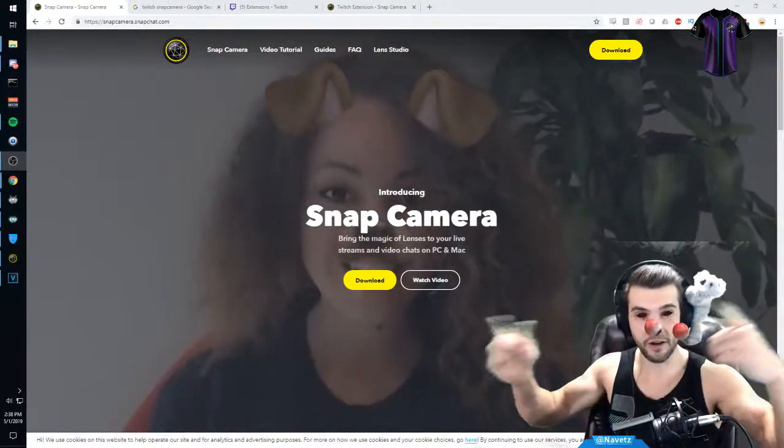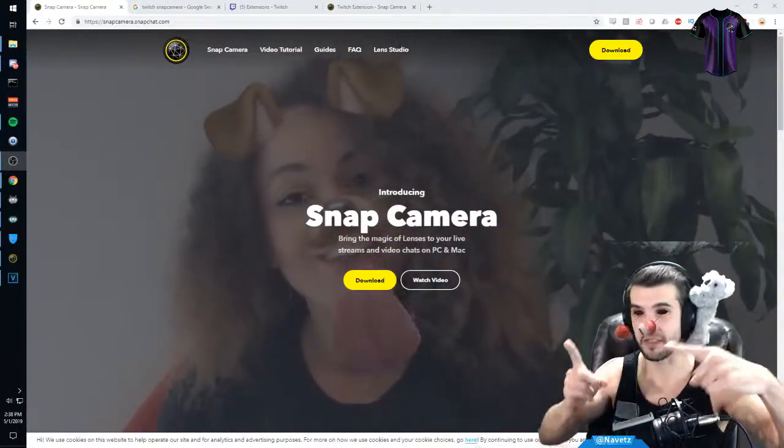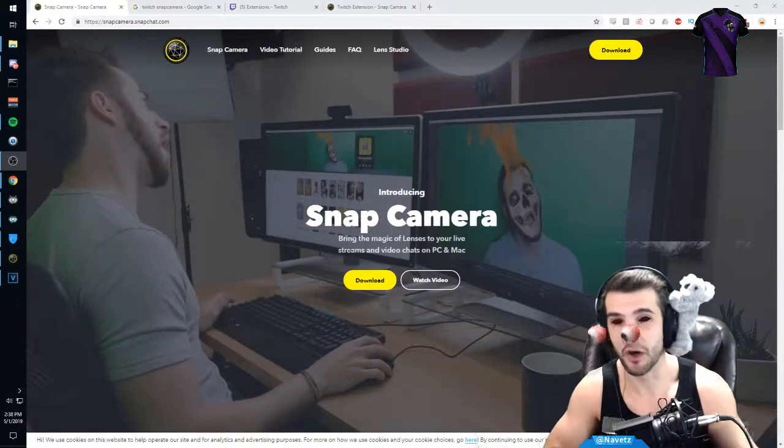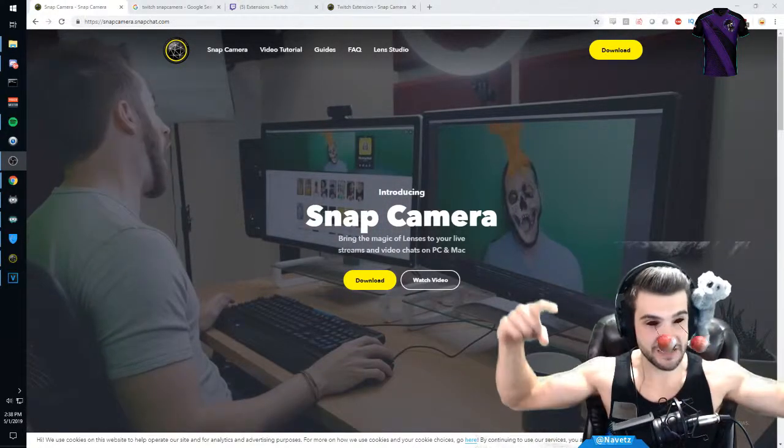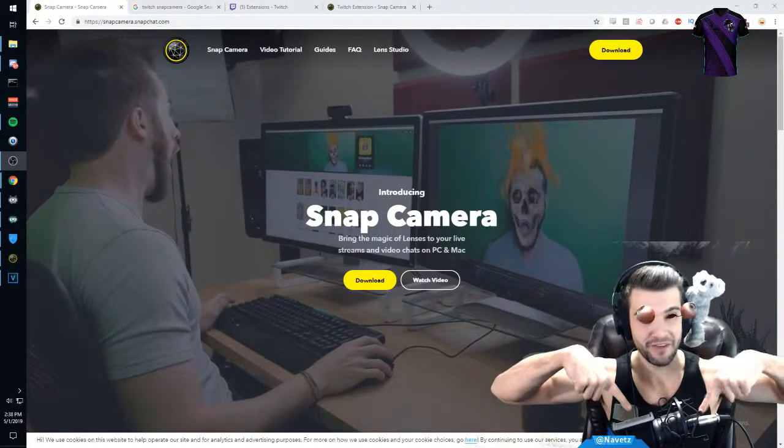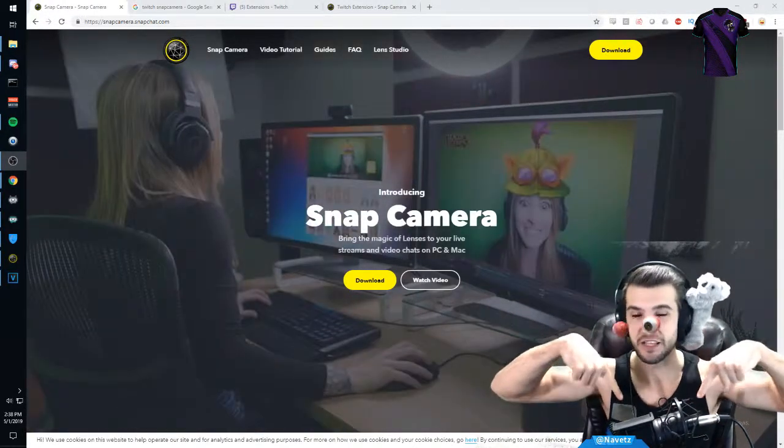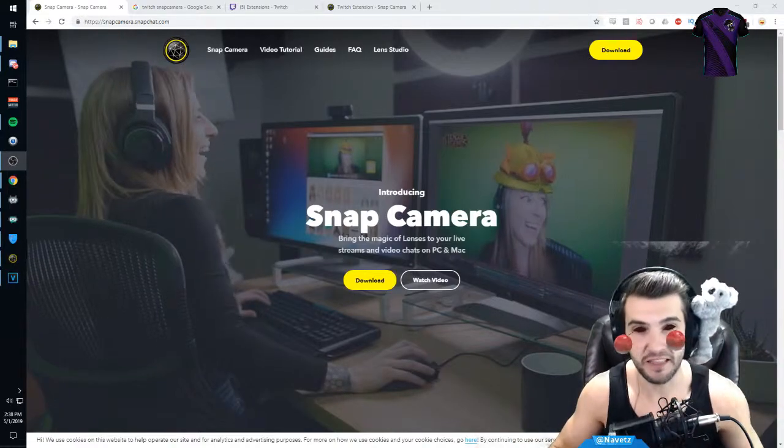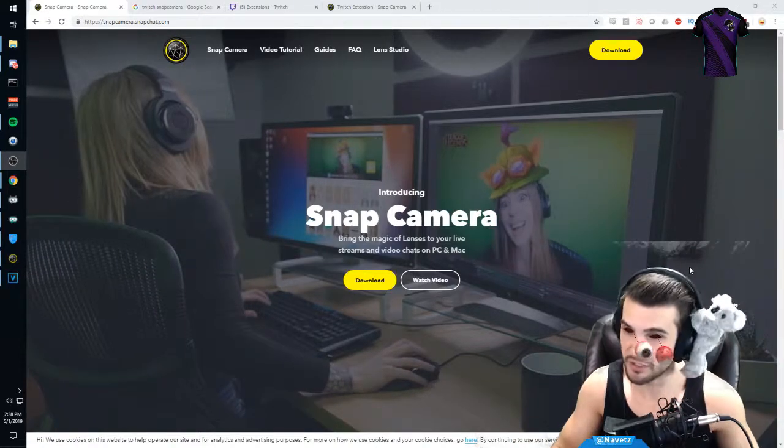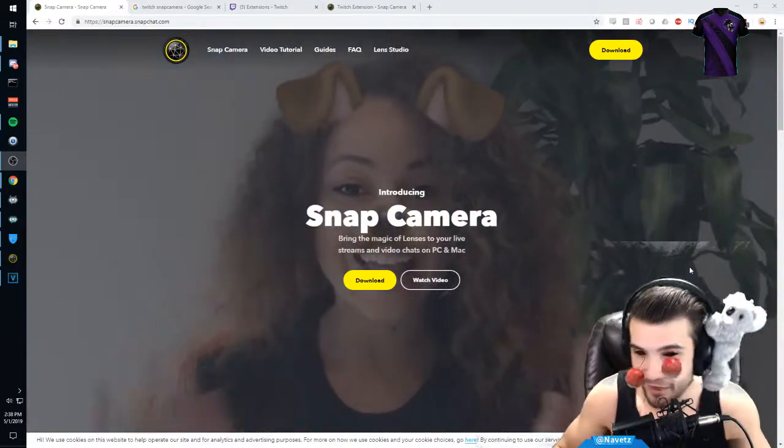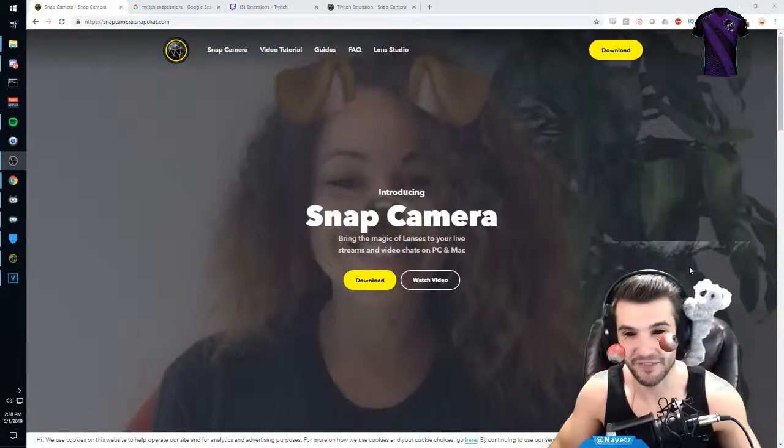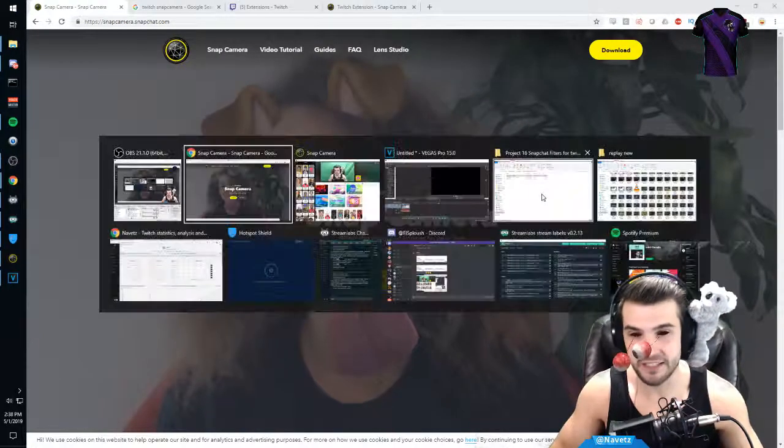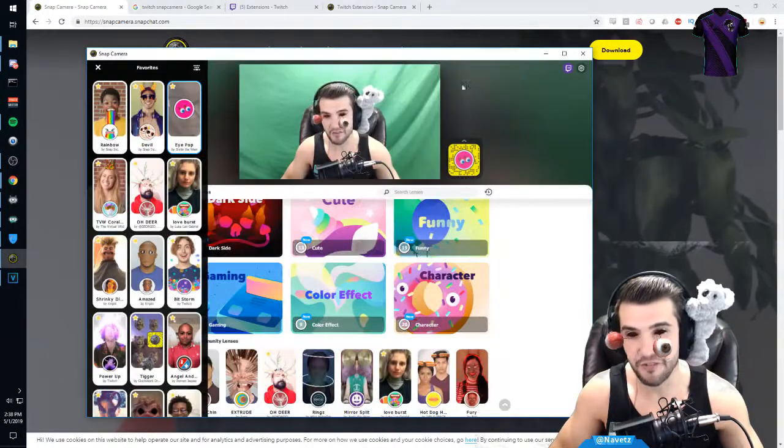So we are here on the snapcamera.snapchat.com page. All of this information will be available below in the description. You can also like, subscribe, and comment. You download and install Snap Camera. After you do that, you will have an application that looks like this.